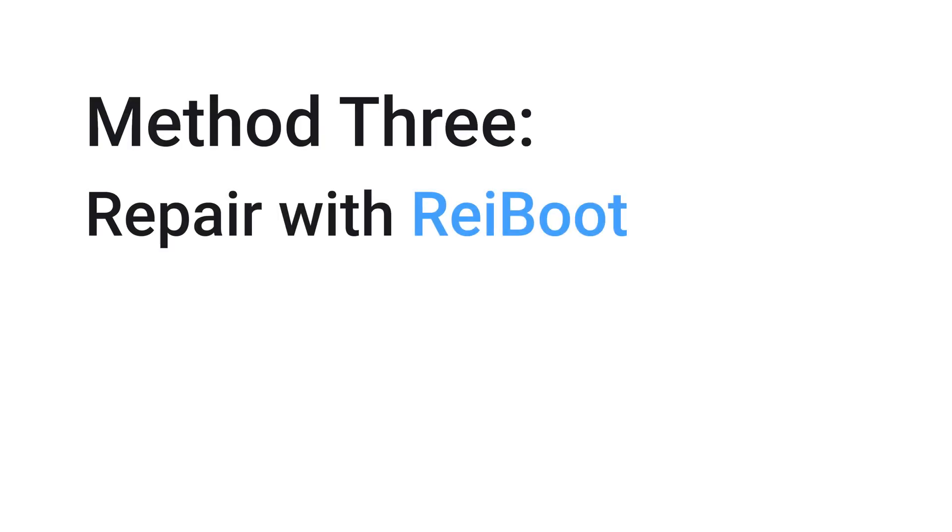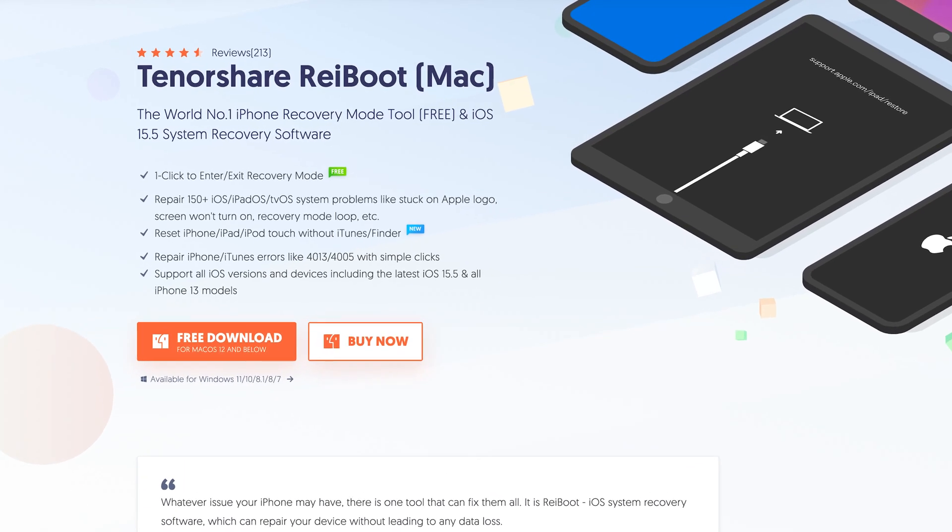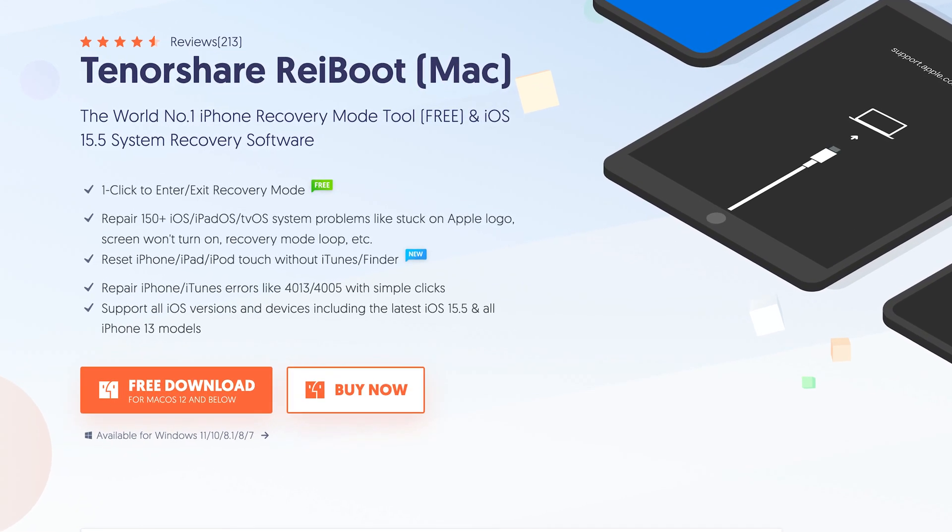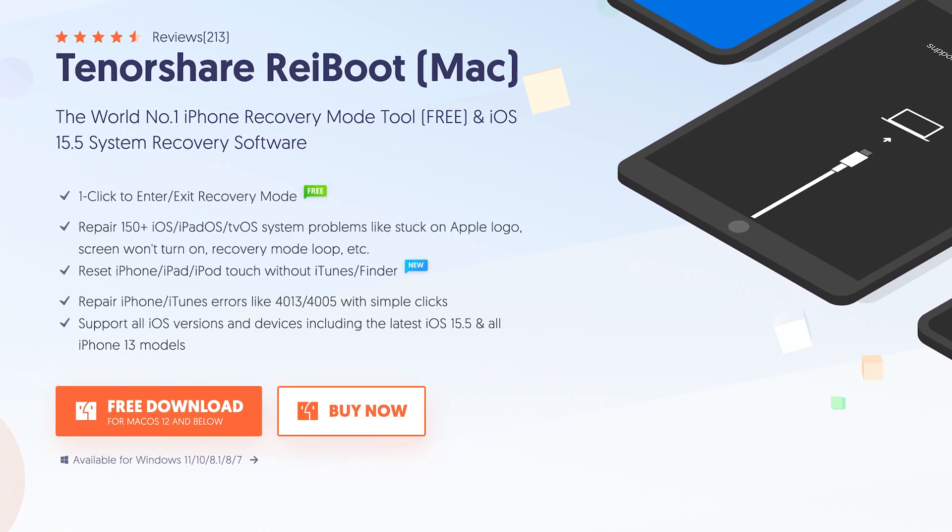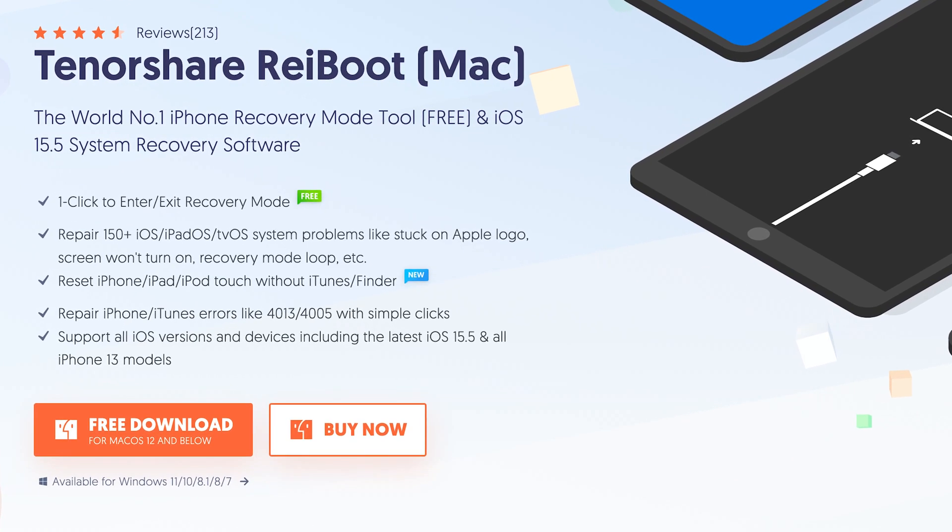Method 3: Repair with Reiboot. No data loss. This is an iOS system repair tool. It can fix more than 150 plus iOS issues. Go check the download link in the description and download it.